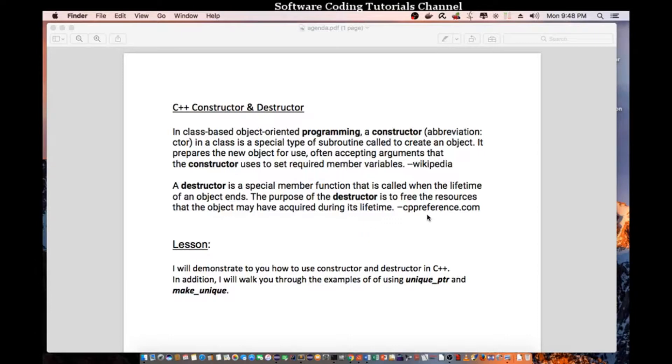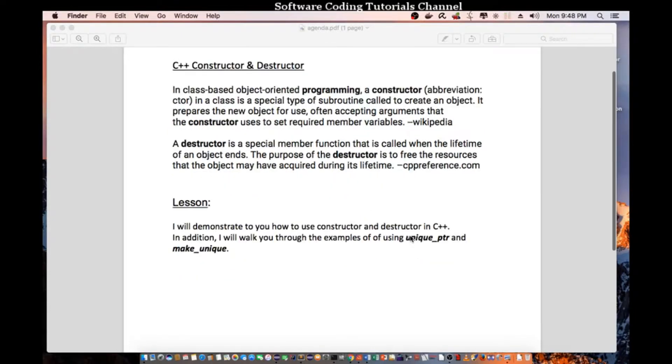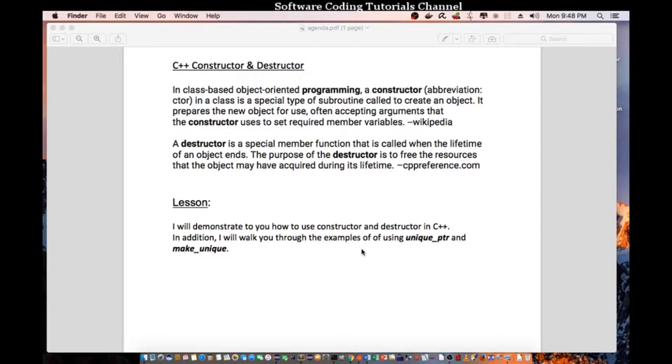C++ reference.com lesson. Today I will be demonstrating to you how to use the constructor and destructor in C++. In addition, I will walk you through the example of using unique pointer and make_unique.